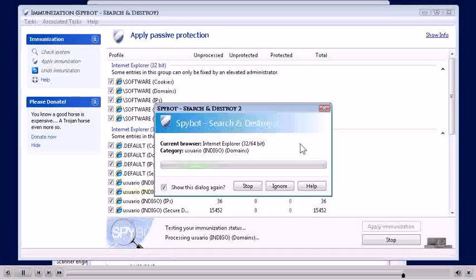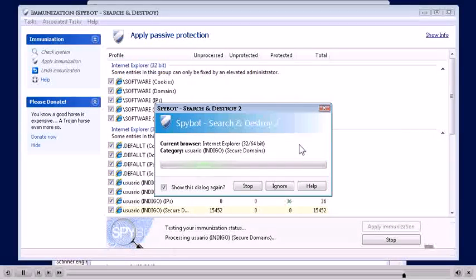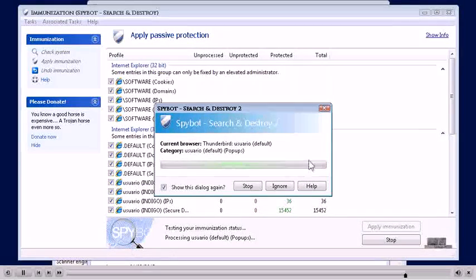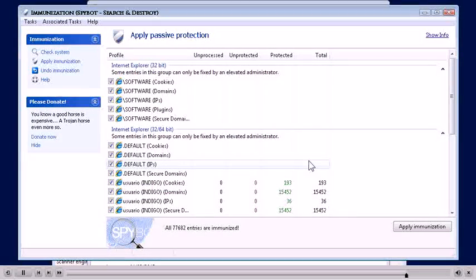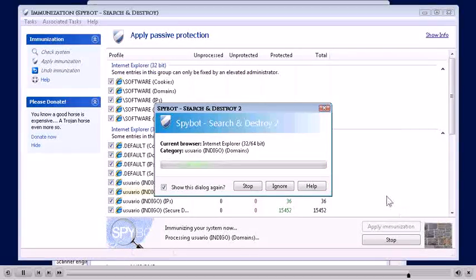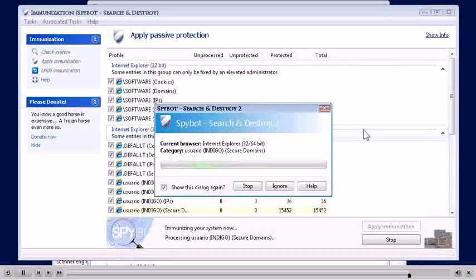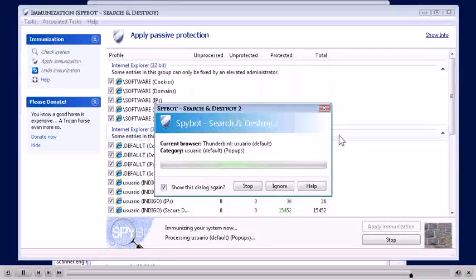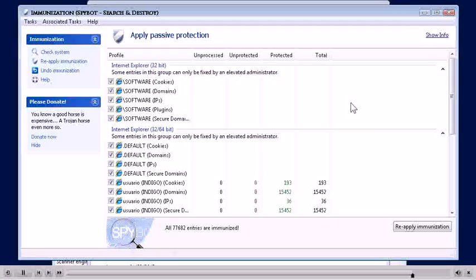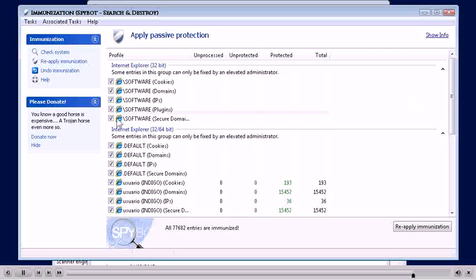You'll check your system and then after it checks your system, you'll apply the immunization. It should go pretty quick. I'm going to run through this thing real quick. And then from there, you just click Apply Immunization. It'll try to block all the holes that's out there to try to keep some of that stuff getting on there automatically from websites.